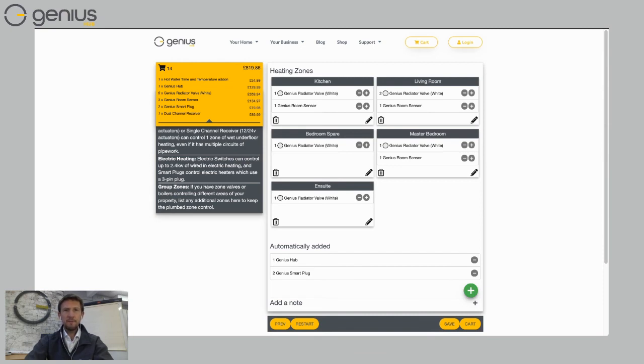You can see that's my full design there. I've got my Genius Hub. I've got two smart plugs, which is what the creator system has decided that I need for my home.